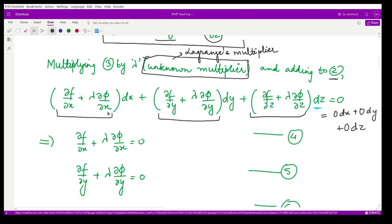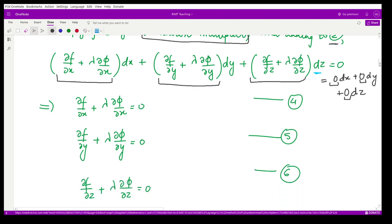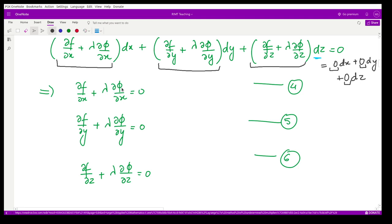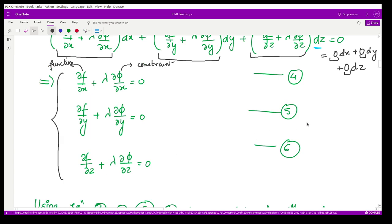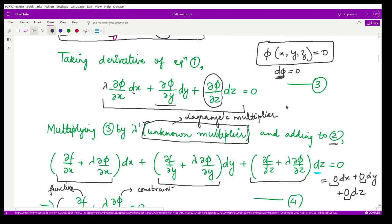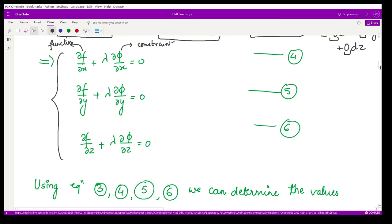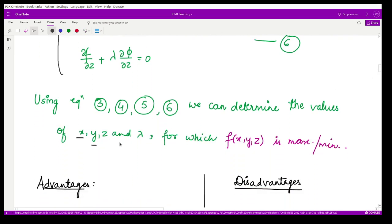Since the right-hand side is zero, we equate each coefficient to zero and obtain three equations: ∂f/∂x + λ·∂φ/∂x = 0, ∂f/∂y + λ·∂φ/∂y = 0, and ∂f/∂z + λ·∂φ/∂z = 0. Call these Equations 4, 5, and 6. Together with the constraint Equation 3, we have four equations and four unknowns: x, y, z, and λ.